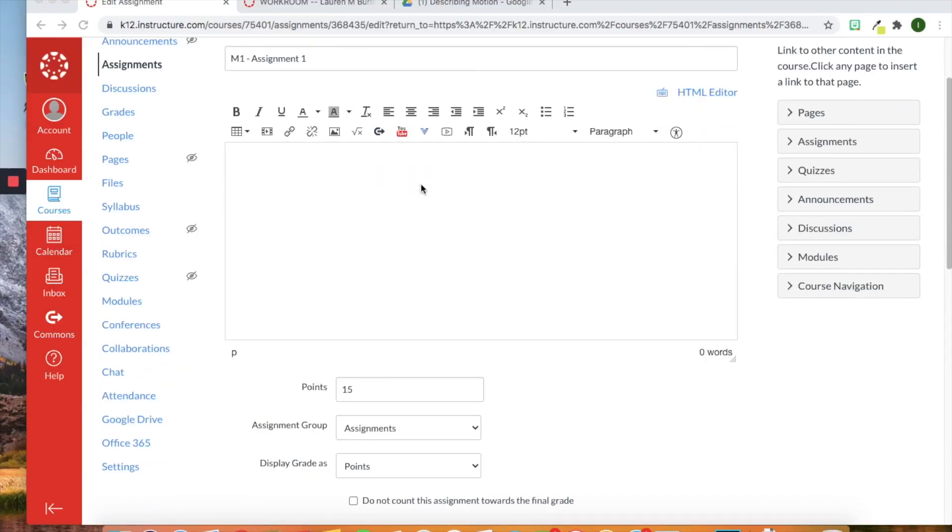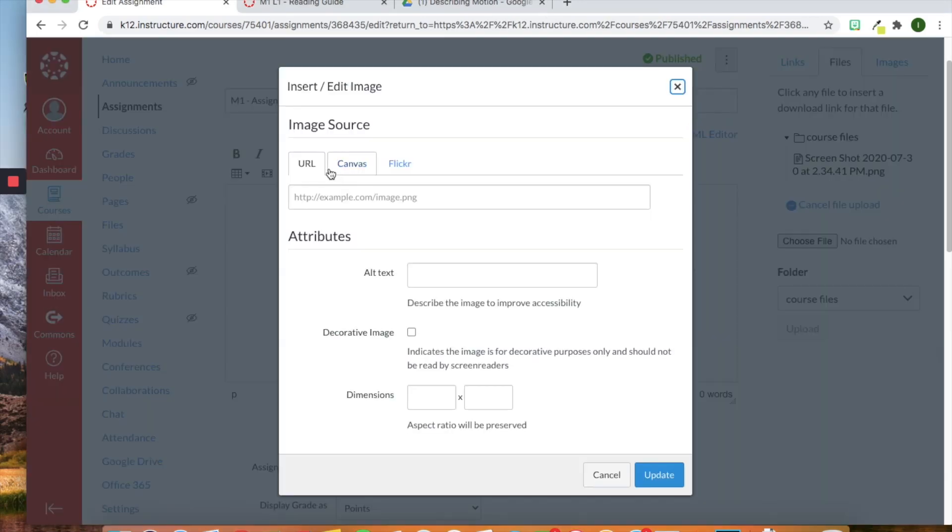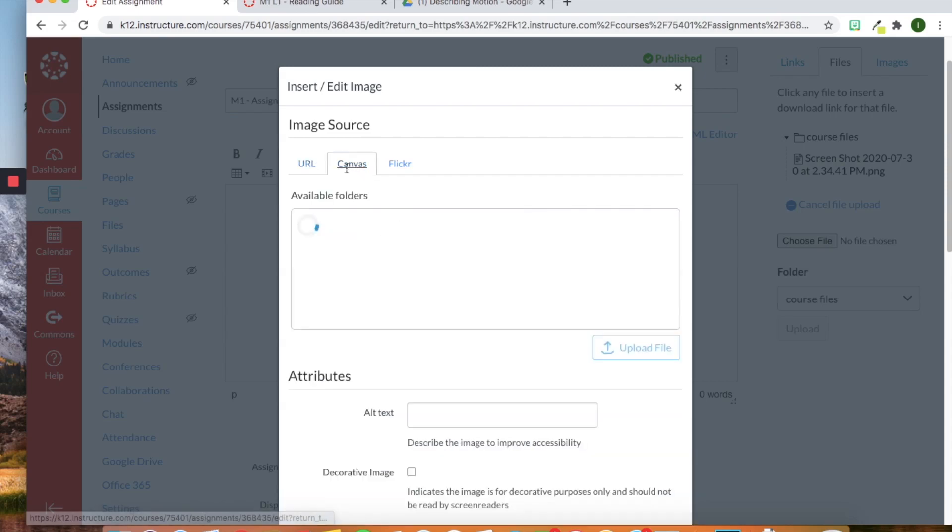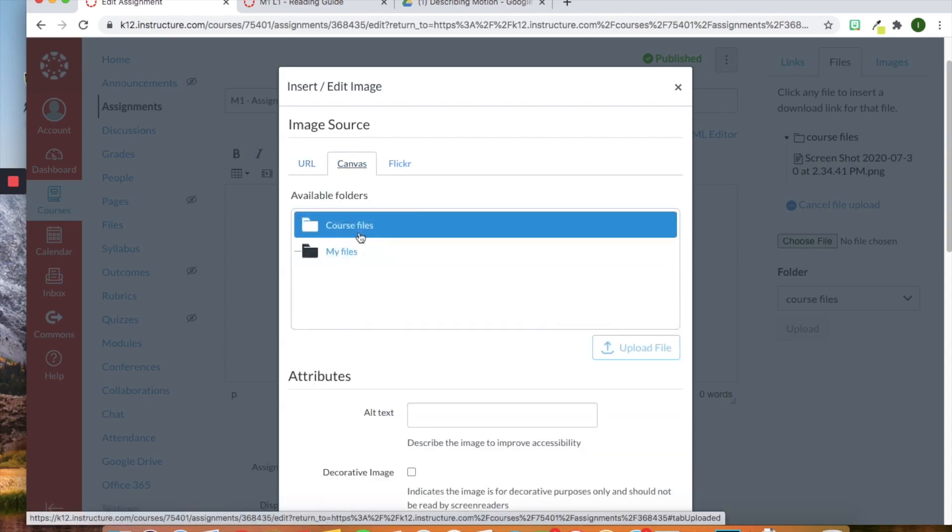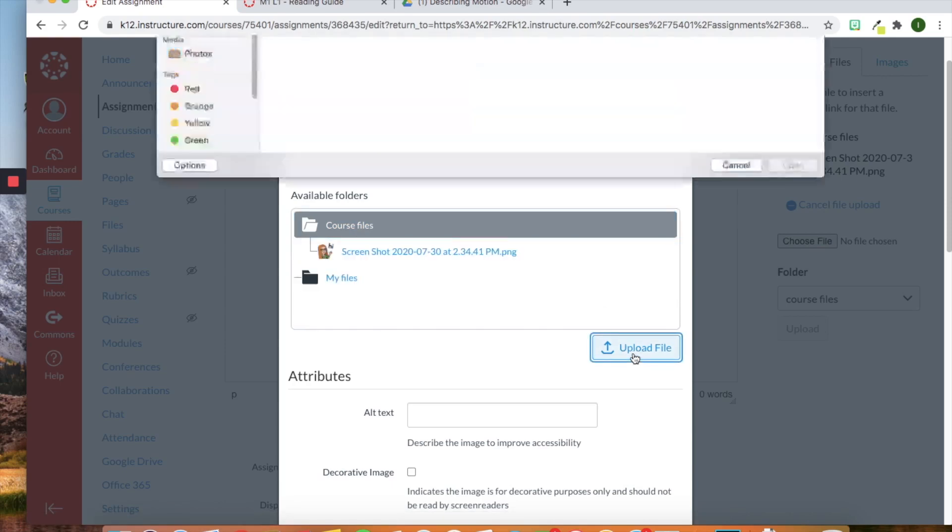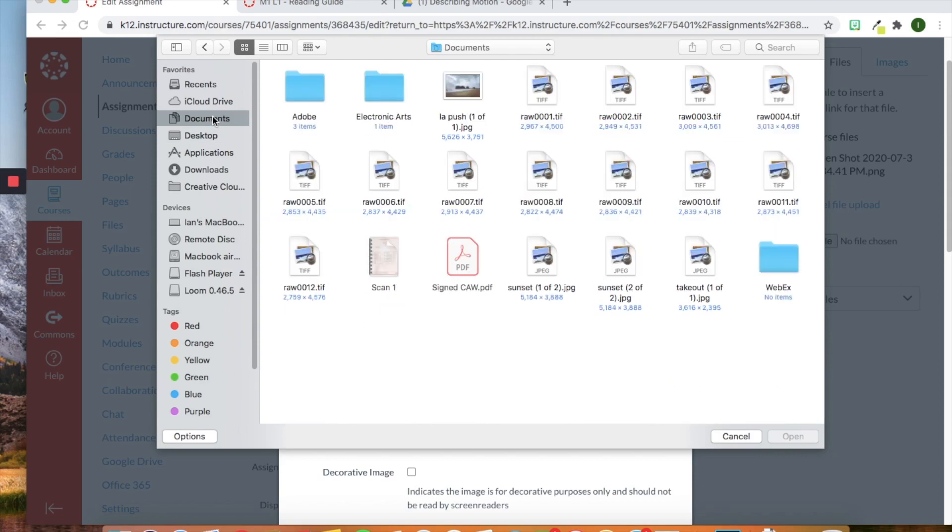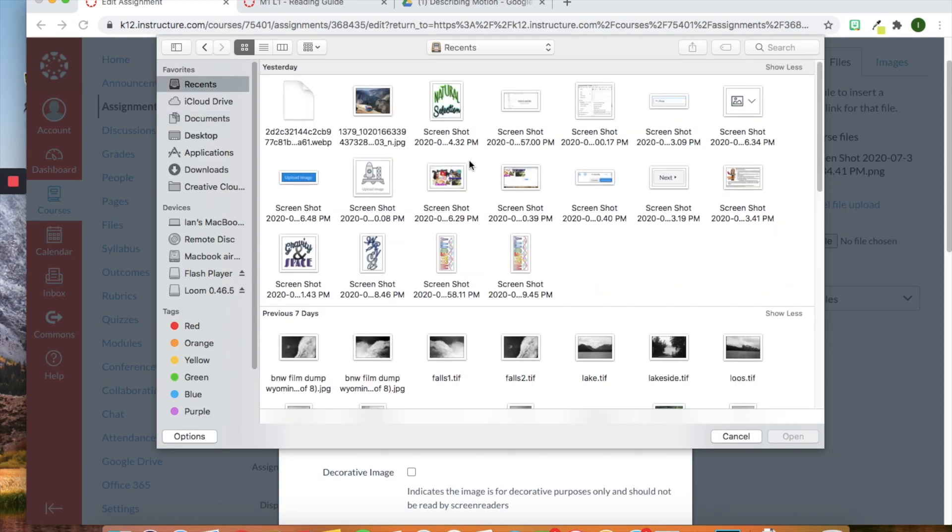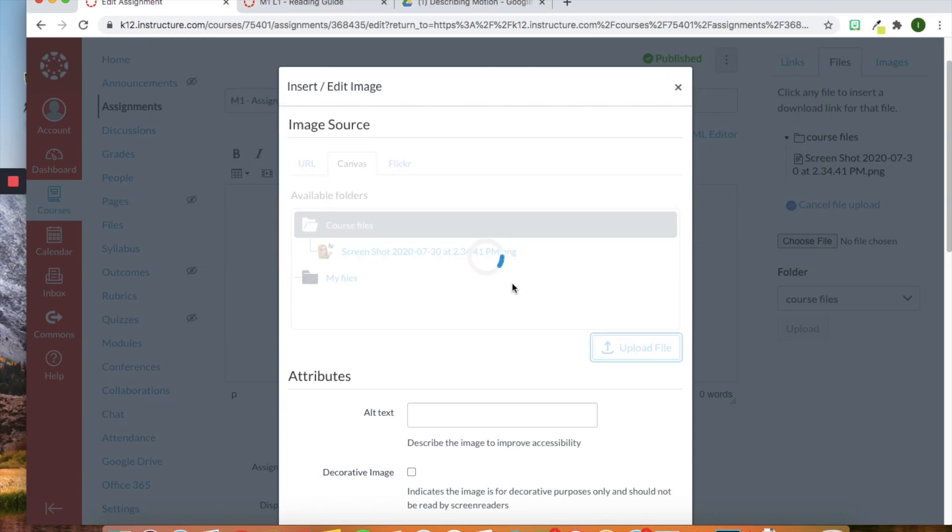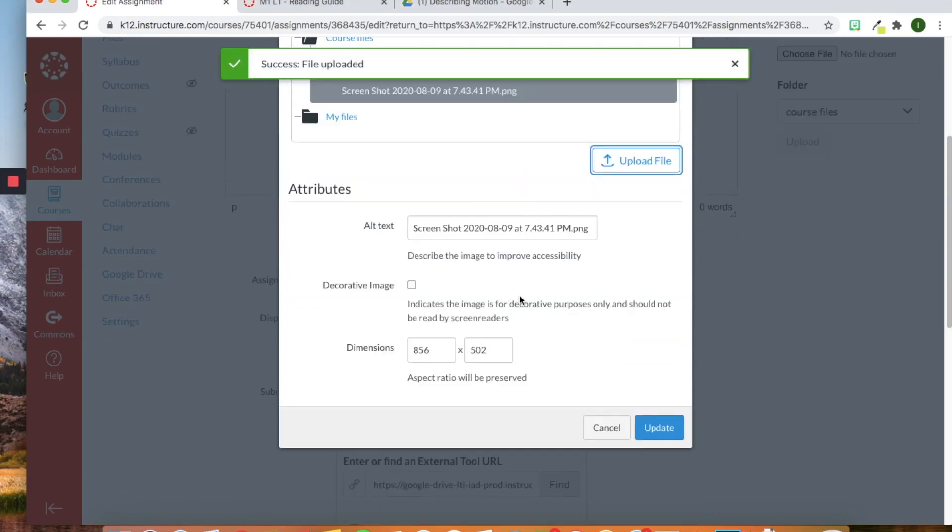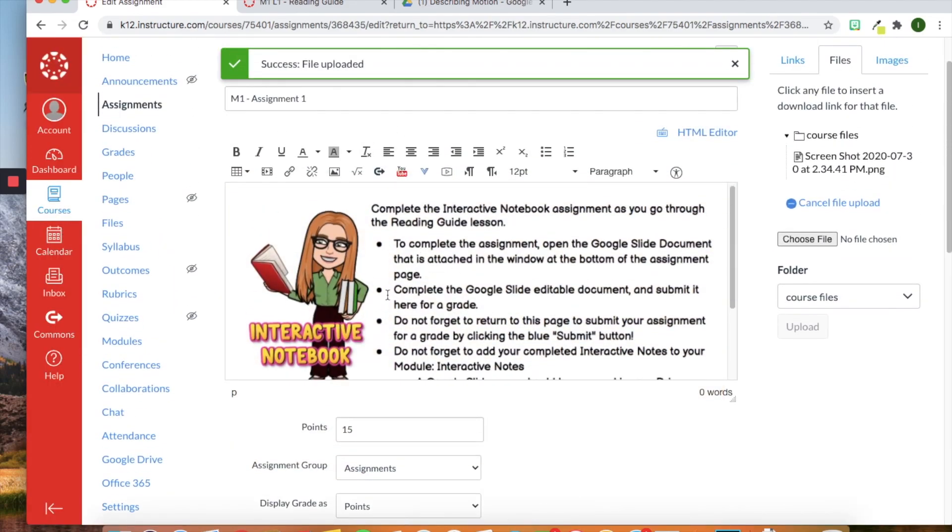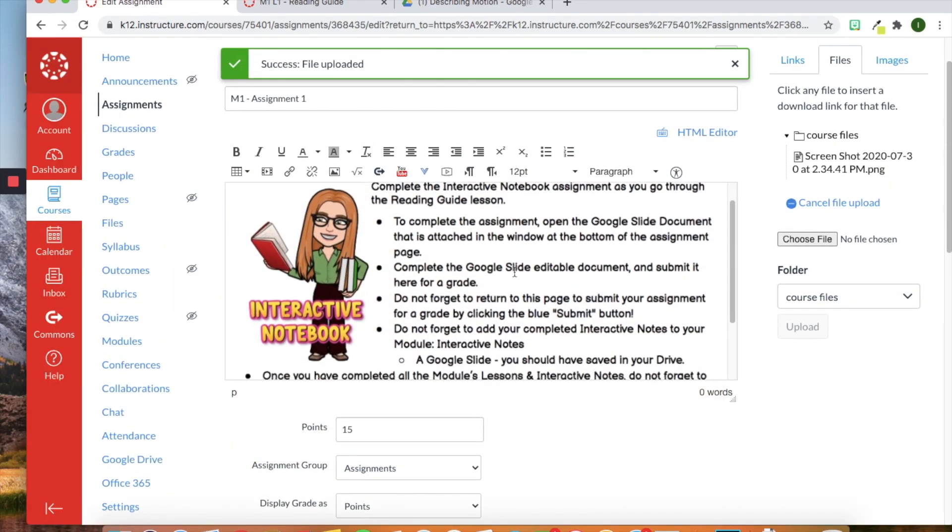All right. So I'm back in the assignment. I've deleted the information in the text box because I'm going to show you another way you can create an assignment. The directions that I made are actually, I made them within a Google Doc and saved it as a image. So all I have to do is go to images here. You can see that in Canvas, I have my course files and I'm going to click on one and then go to upload file and then find one within recent. Here, here's my little directions. It has been uploaded. And then we're going to click update.